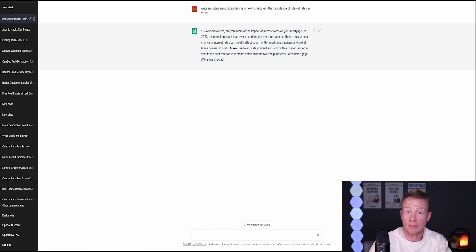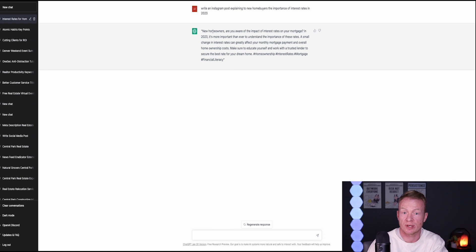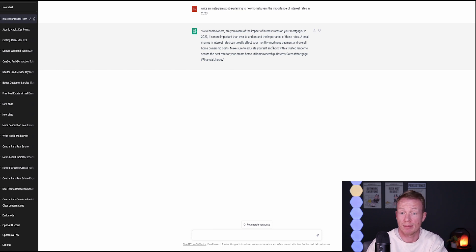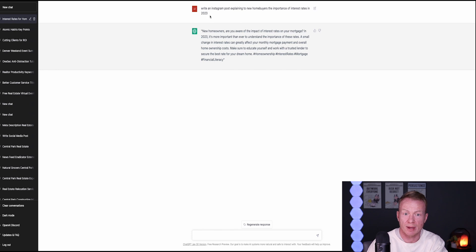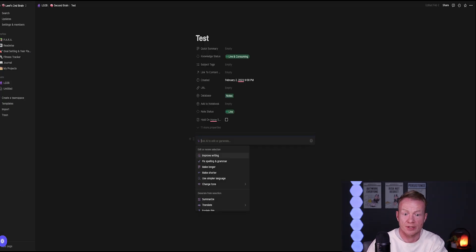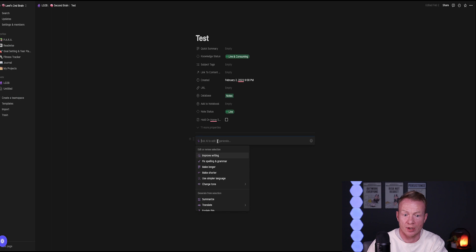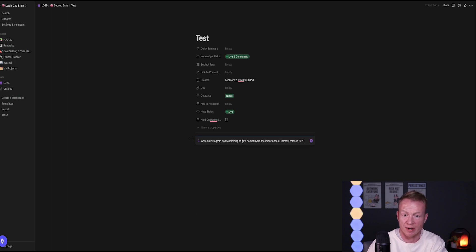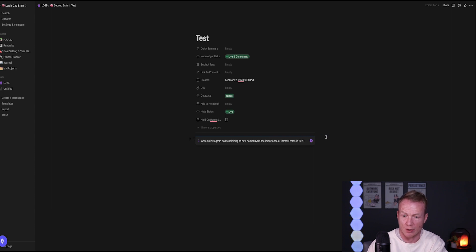A small change in interest rates can greatly affect your monthly mortgage payment and overall home ownership costs. Make sure to educate yourself and work with a trusted lender to secure the best rate for your dream home. Hashtag home ownership, interest rates, mortgage, financial literacy. That's not bad. You know, if that was a caption to a video, that'd be really good. I'm just going to copy and paste this exact same prompt. Let's go into Notion.